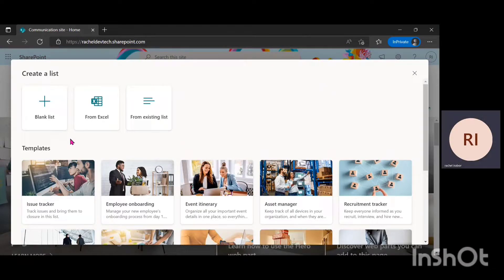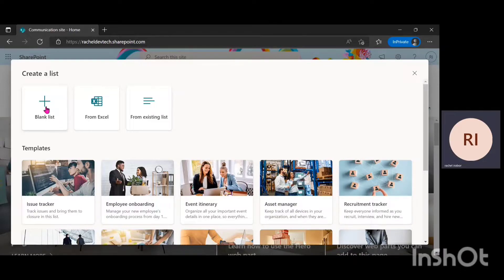If you can notice, we have different options for creating a list. We have the option of creating from blank, we also have the option of creating from an Excel sheet — where you can easily upload an Excel sheet into your SharePoint list — and we also have an option of creating from an already existing list. So we're just going to go ahead and create from a blank list.